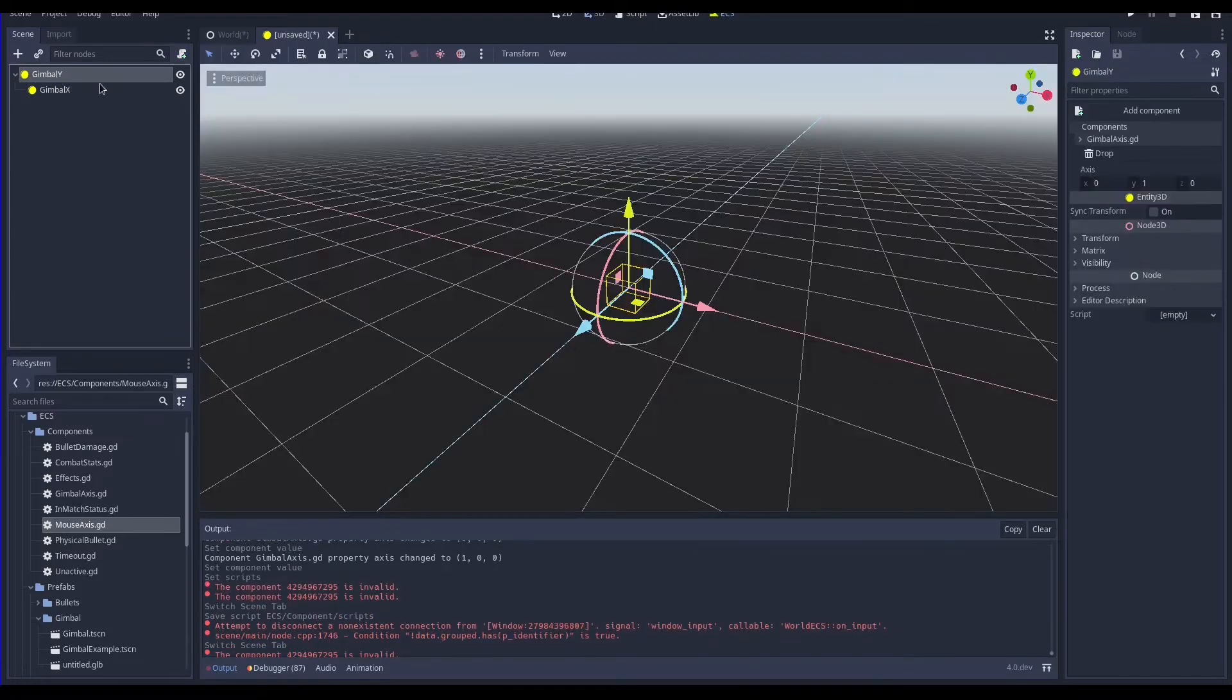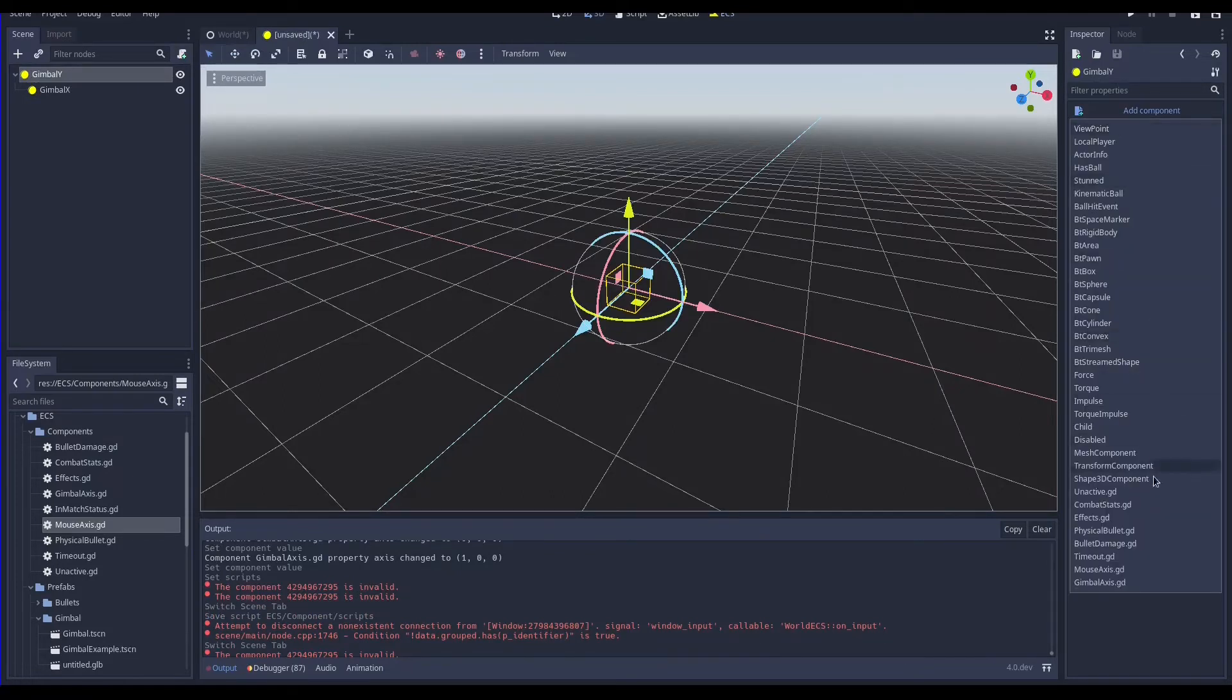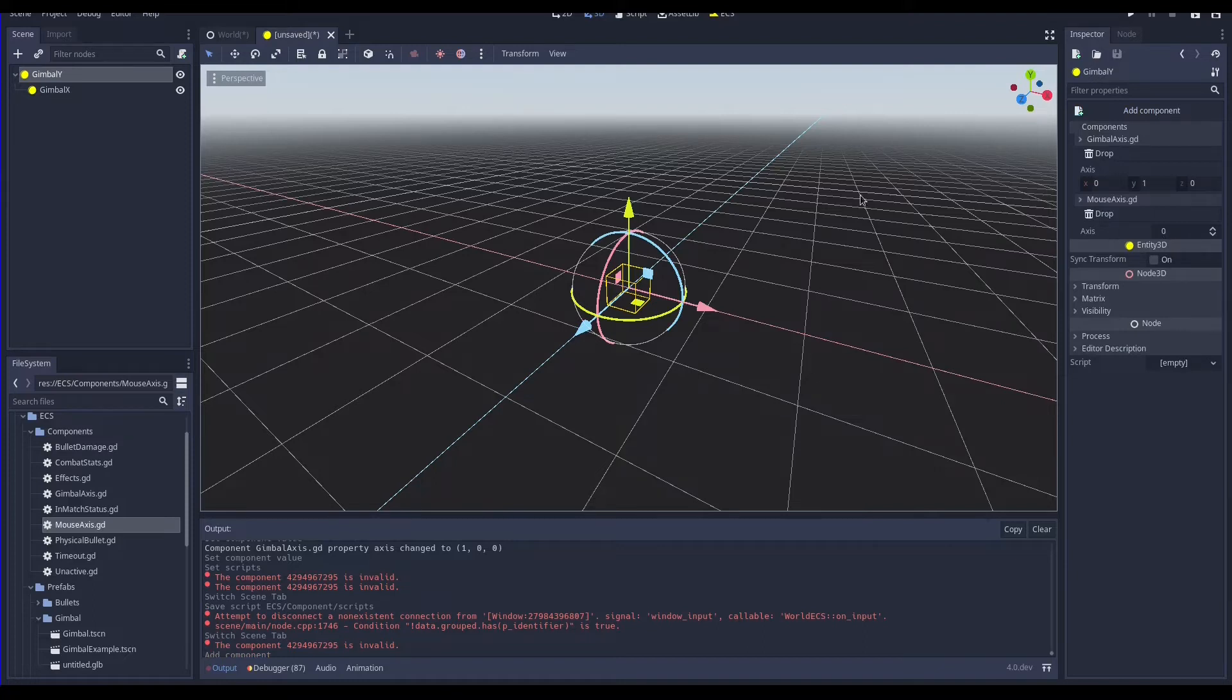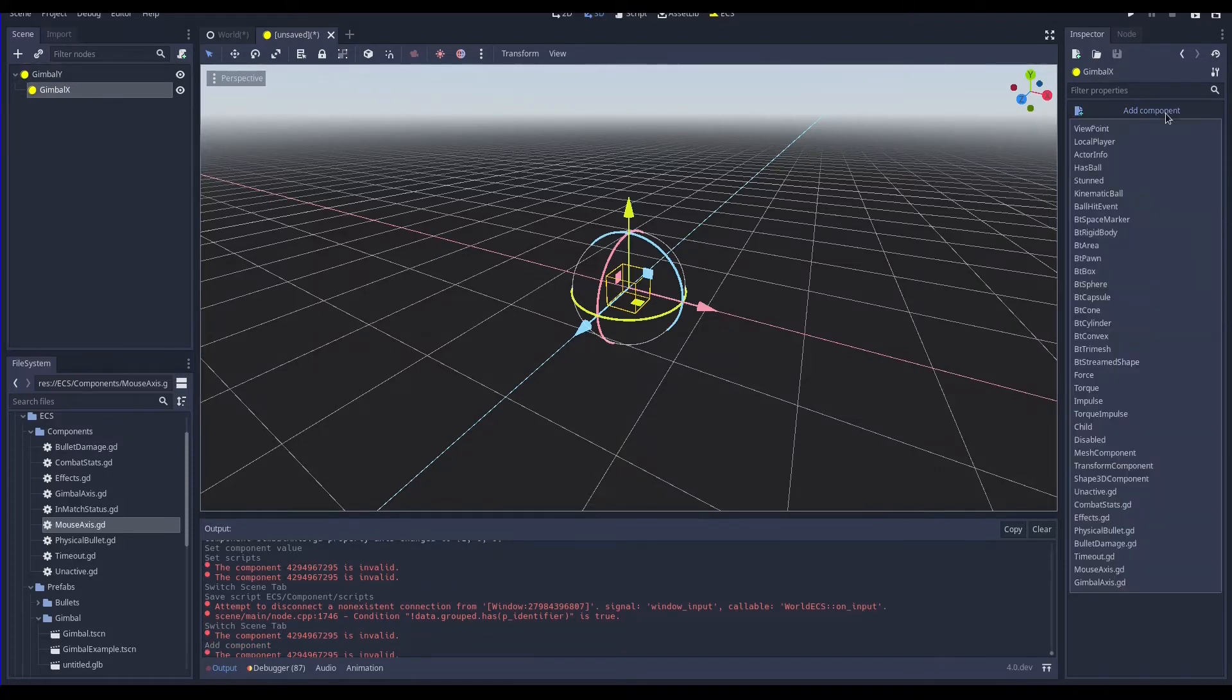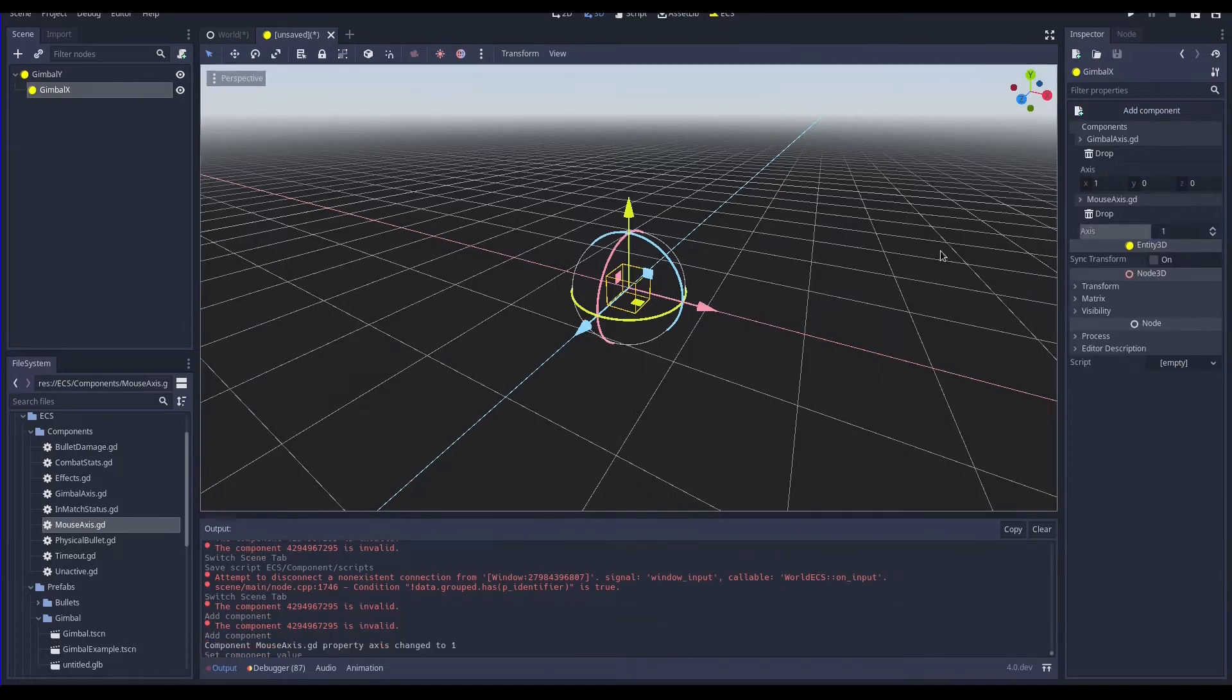We can now add the component to our gimbals. The first gimbal rotates horizontally around the axis y so it's controlled by the mouse axis x and here we can set 0. The child gimbal rotates around the axis x vertically so it's controlled by the mouse axis y and here we can set 1. Now the gimbal and its mouse mapping is ready.